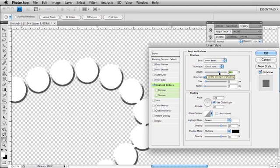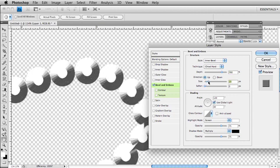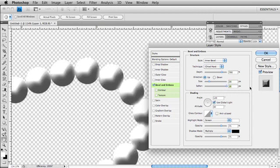And I want to up my size here to about 38, and I want to soften it all the way 100%. I'm going to come down to my shading.